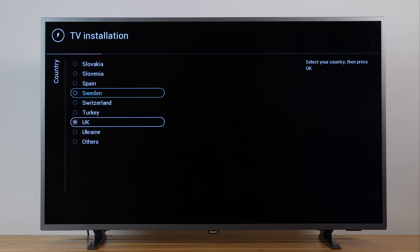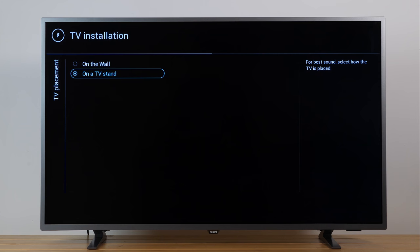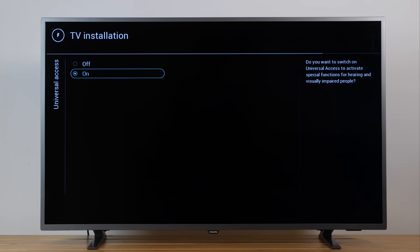Select the country where you're located, the TV placement and the TV location. Home is usually the default option. If you enable universal access, special audio and subtitles can be available for the hearing and visually impaired.